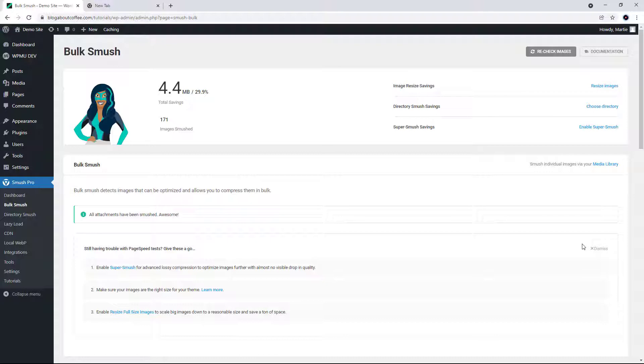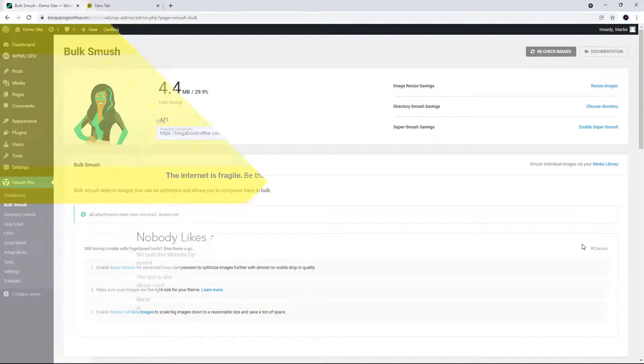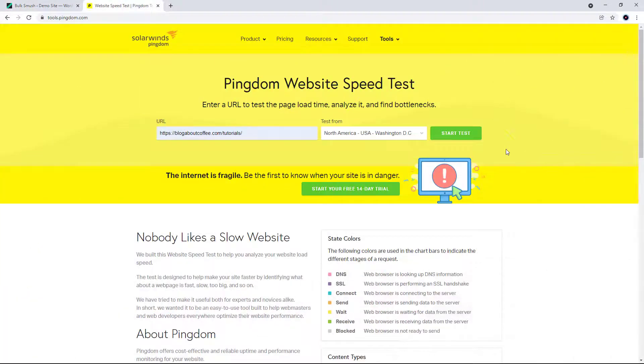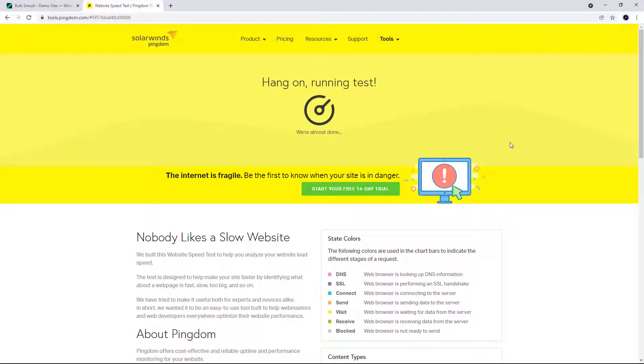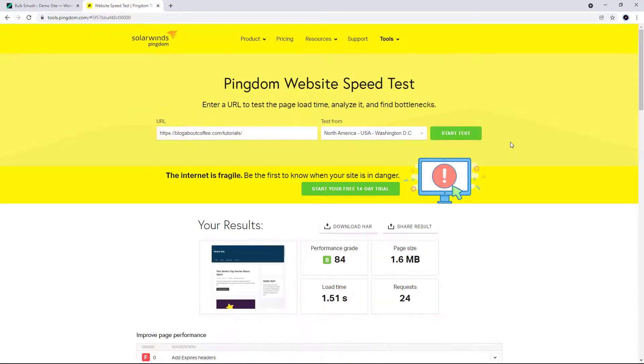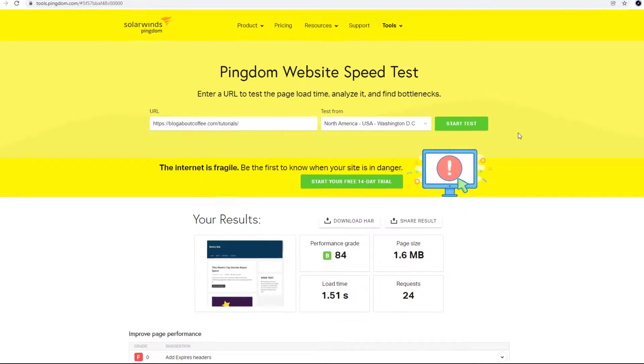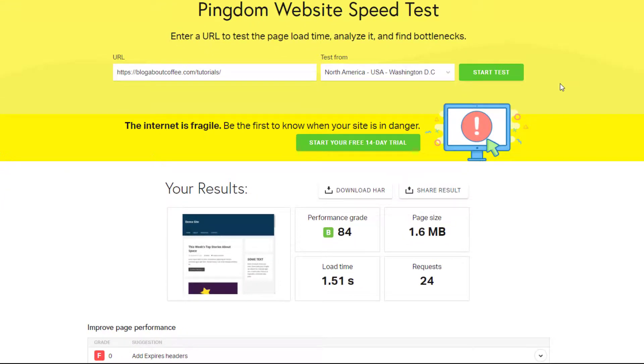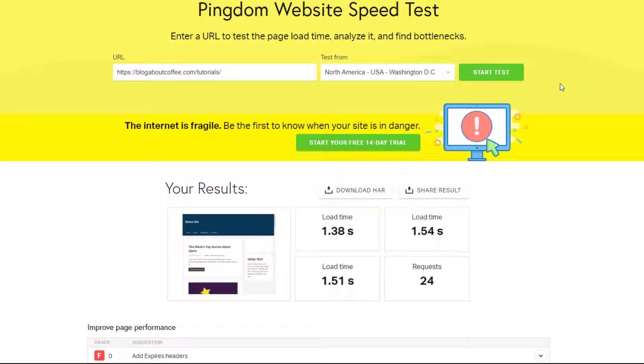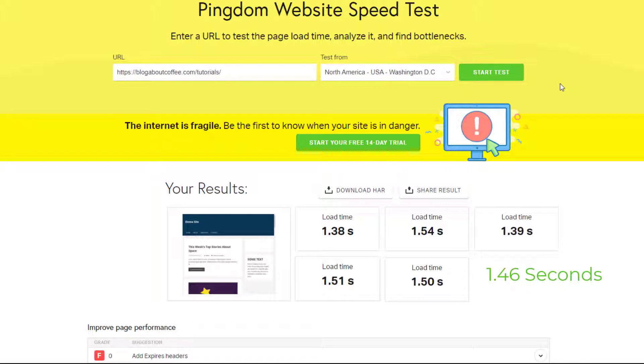And now that we have our results, we can head back over to Pingdom to retest our site speed. I'm going to choose the same country as before and run the test. And as we can see, my first result is 1.51 seconds. Then I'm going to run the test another four times, which gives us an average time of 1.46 seconds. So down another 0.22 seconds.